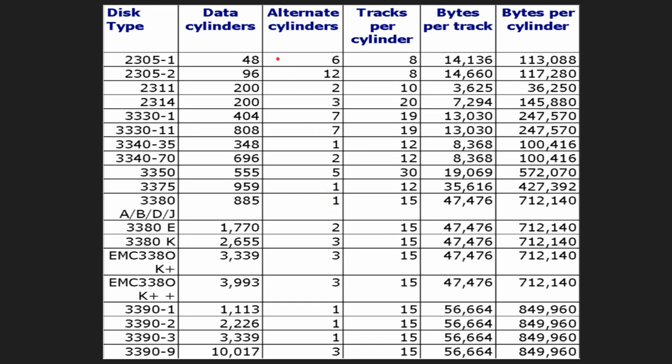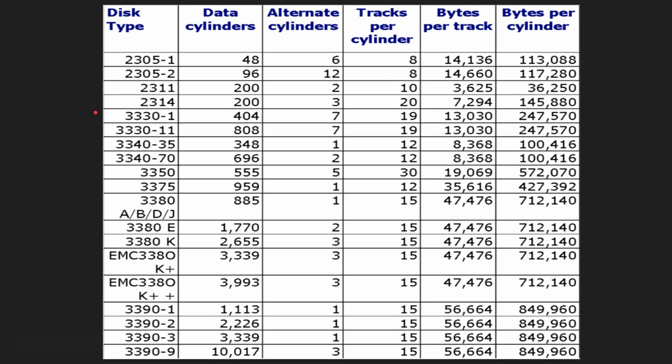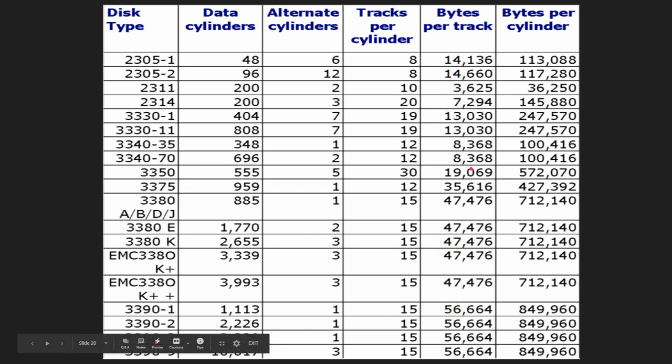Here is a geometry table for all these devices showing tracks per cylinder and bytes per track for each model. This is not a table easy to find on the internet. I have a program on my GitHub repository that calculates the ideal block size for a given fixed block length for any of those devices, but if you need this table written down, here it is.